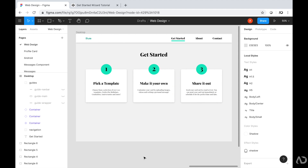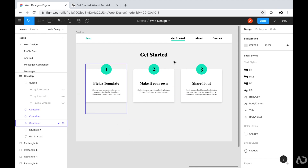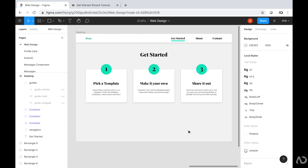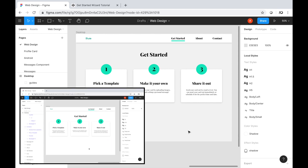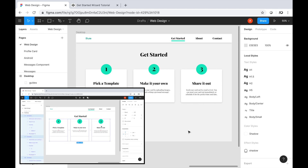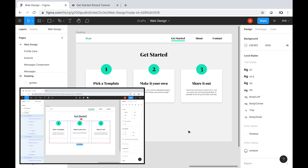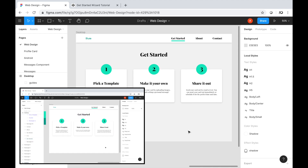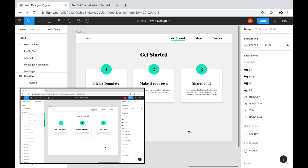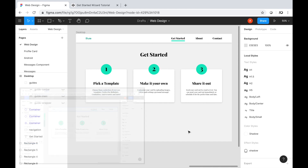Jumping right into it, I'm opening up a Figma project that I've already designed. In my previous video, I showed you how to create this entire Figma design. In this video, I'm going to show you how to create the main contents of the page using HTML and CSS. If you're interested in watching how I created this design with Figma, I'll link that video in the description below.